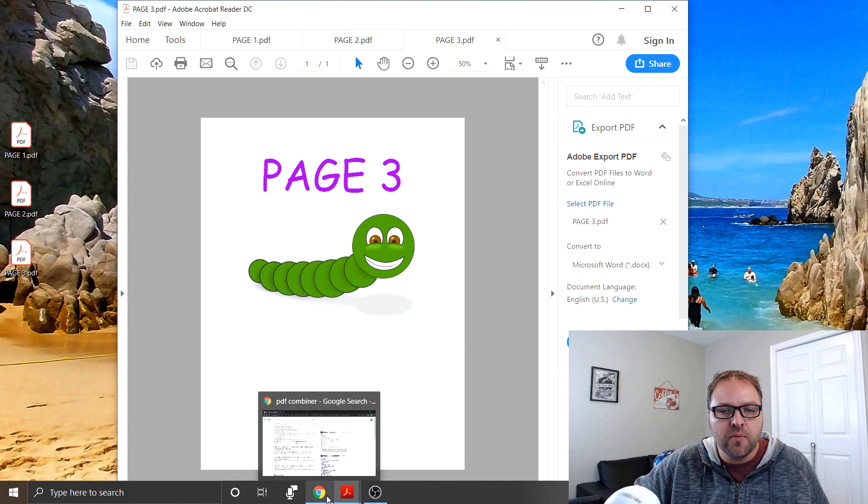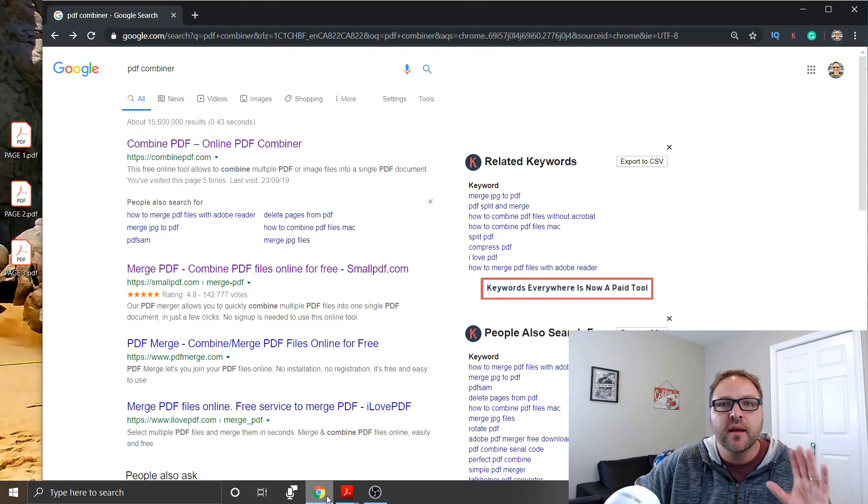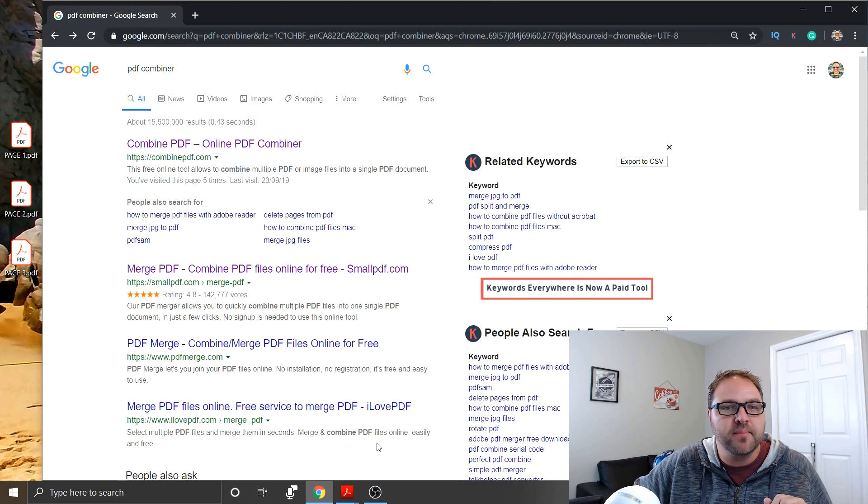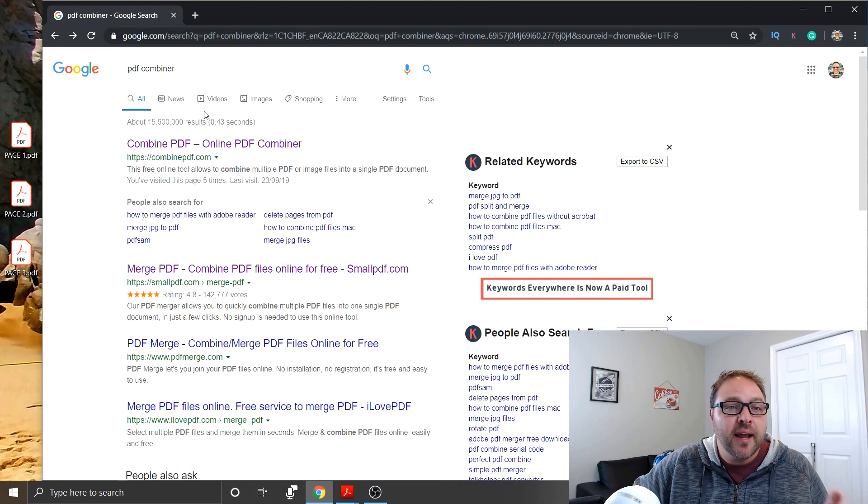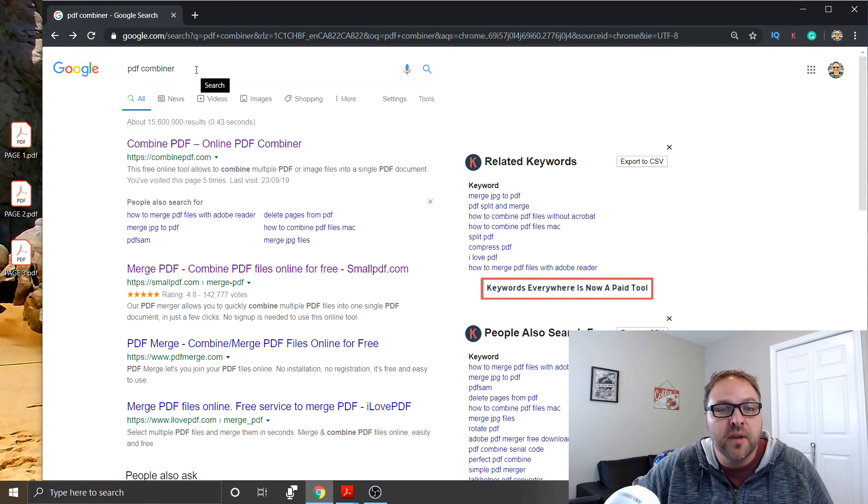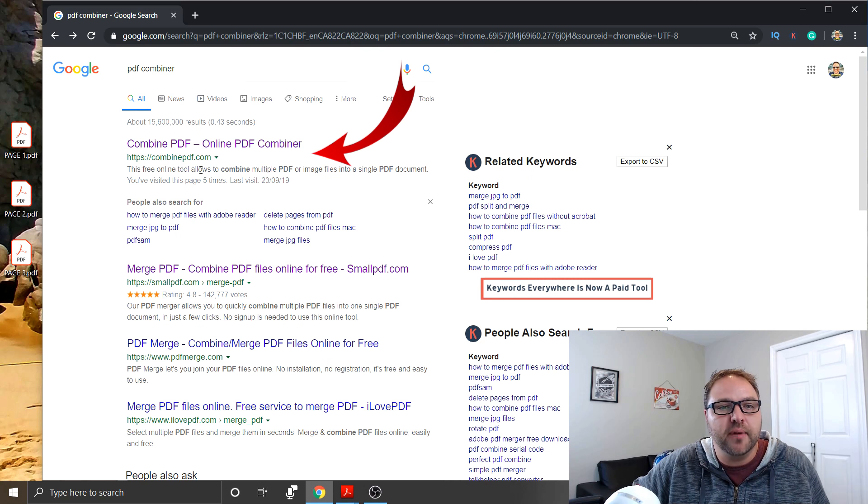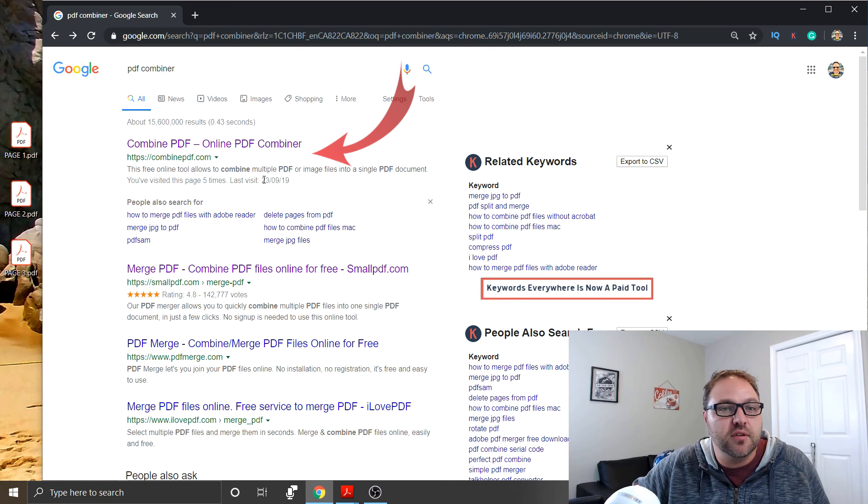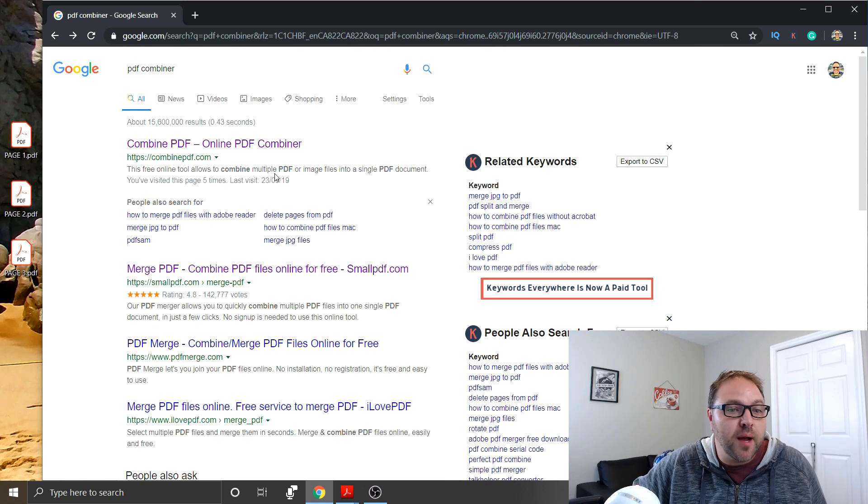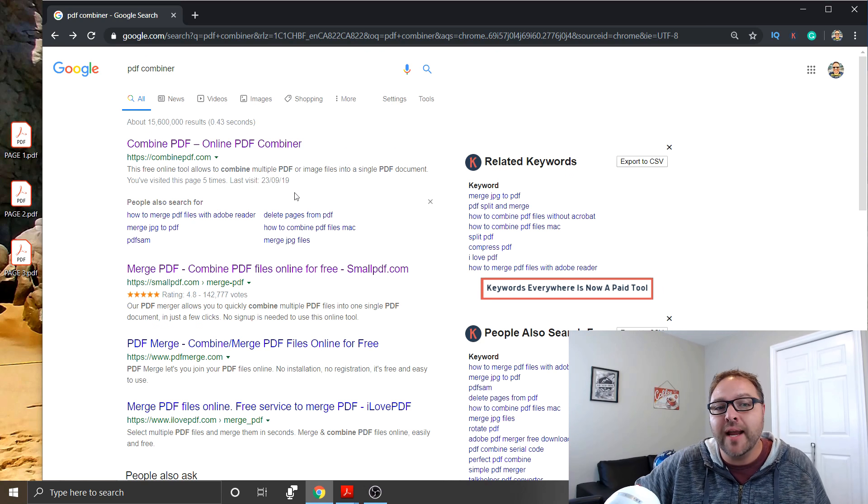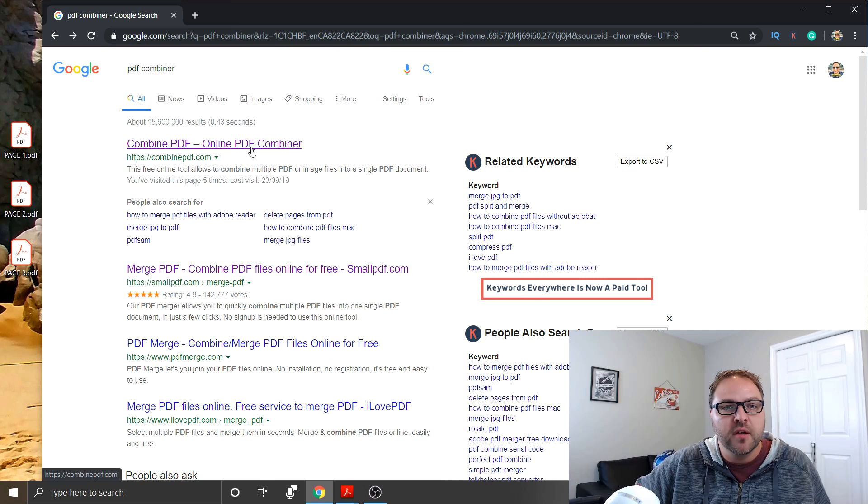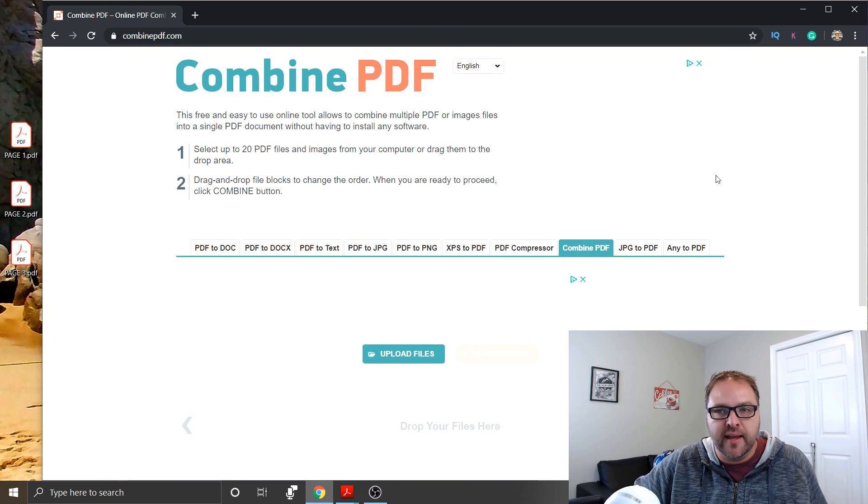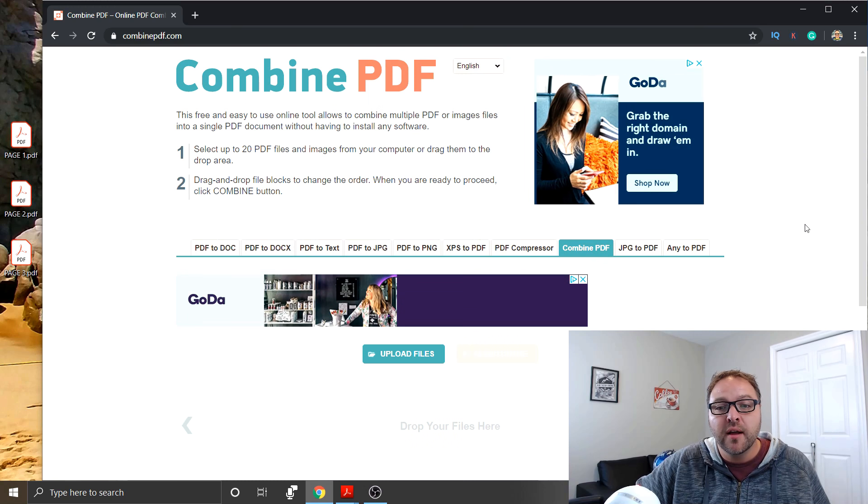And let's open up the internet because that's where we're going to be combining the files. We're going to be using a website for this and I just typed in PDF combiner into Google and the first one that comes up is called Combined PDF calm. This is the one I typically use to do this. There are several other websites that do this as well, and some do charge but Combined PDF is free. So when we open up that website, this is what it looks like and there are several different options here.